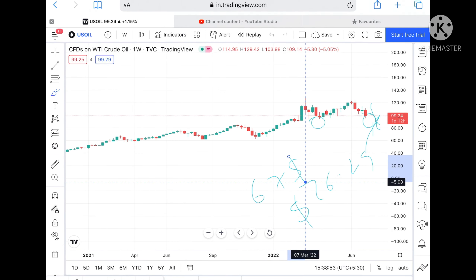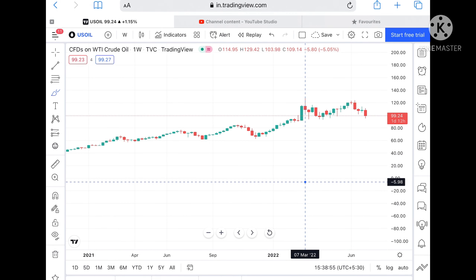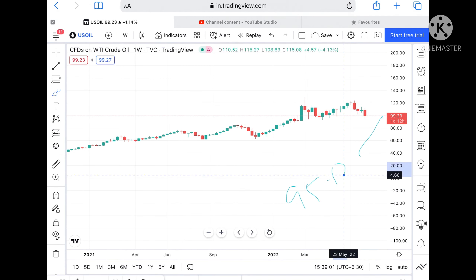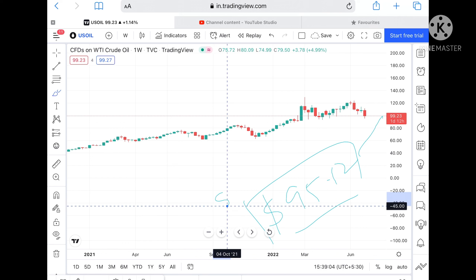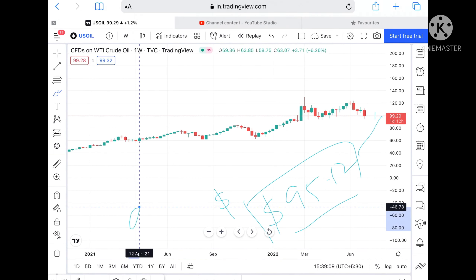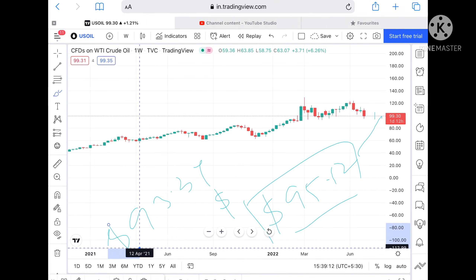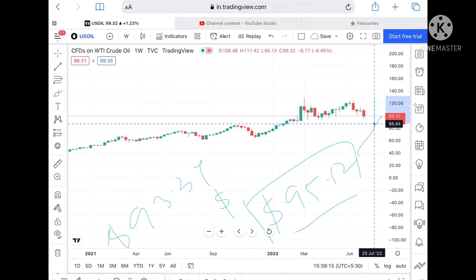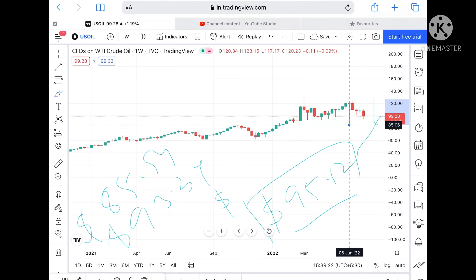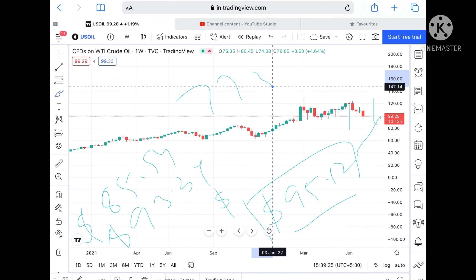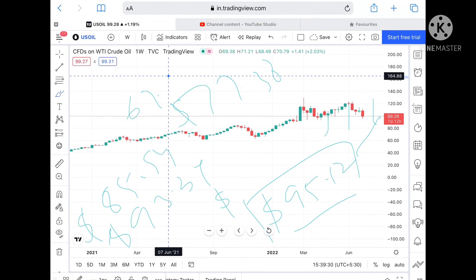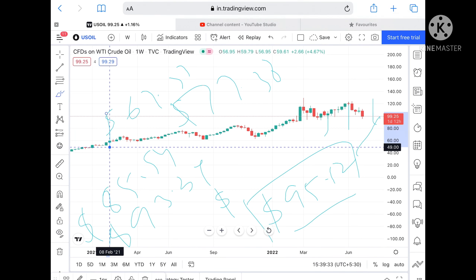To repeat: if this particular level doesn't sustain, it can touch 95.12. Since 95.12 is already a weakened support, probability is high it can then touch 93.34. Once the price goes below that, it can go further down towards 85.54. If the price goes below that, it can go towards 77.38, and if that level goes downside it can touch 67.33.